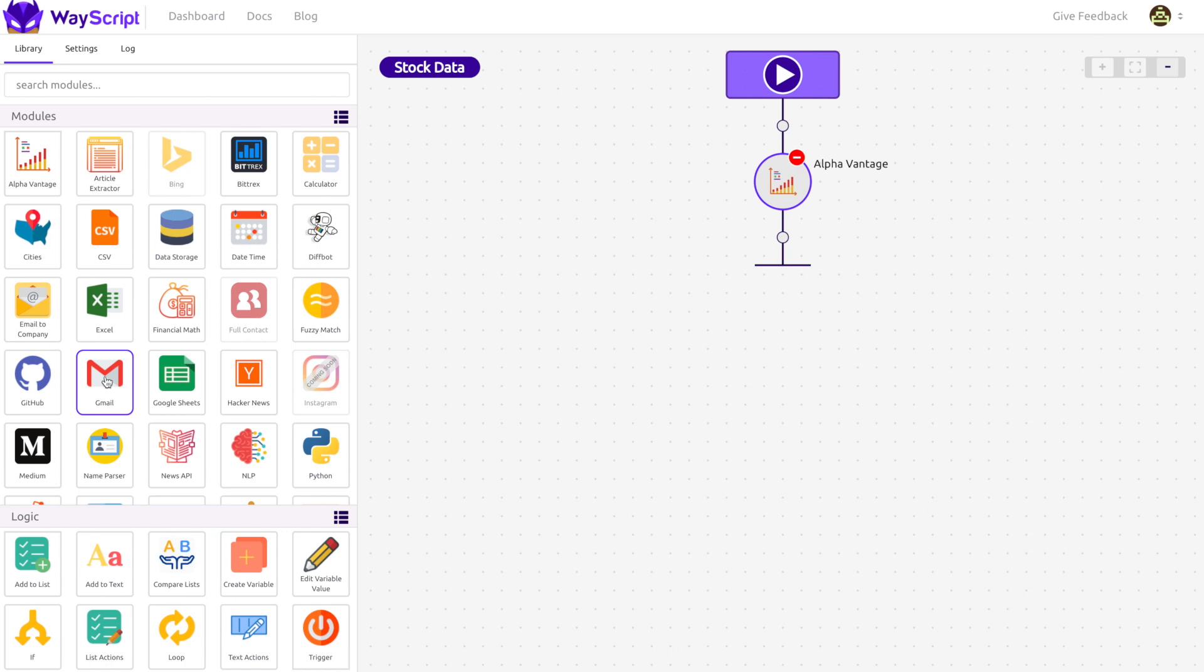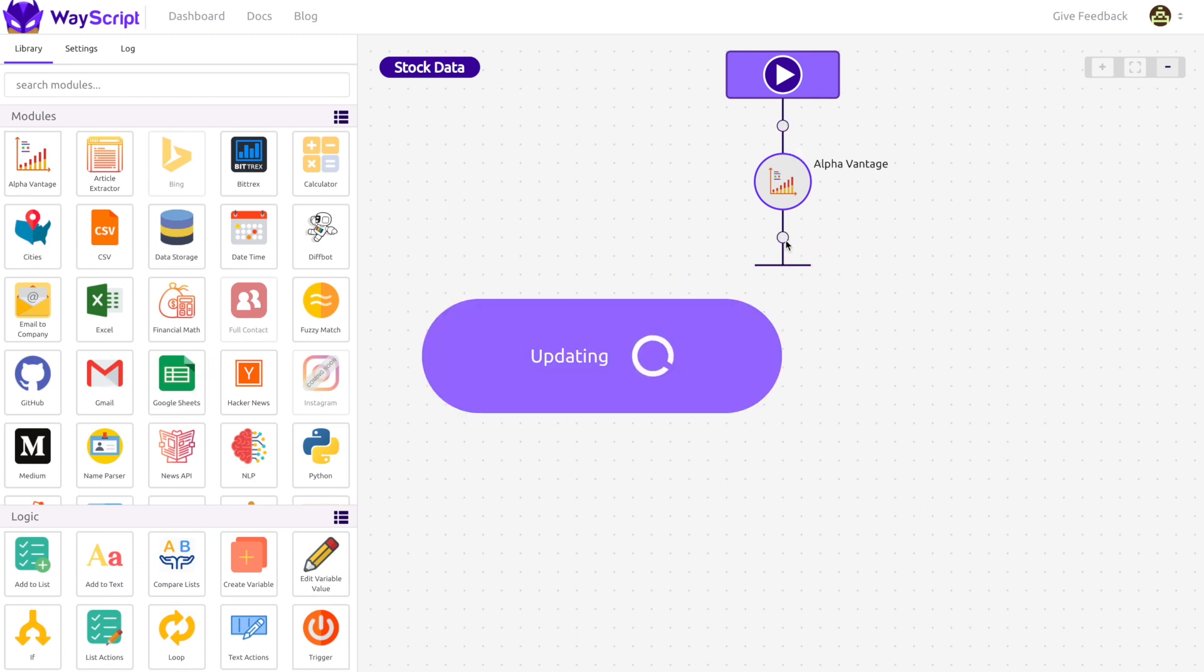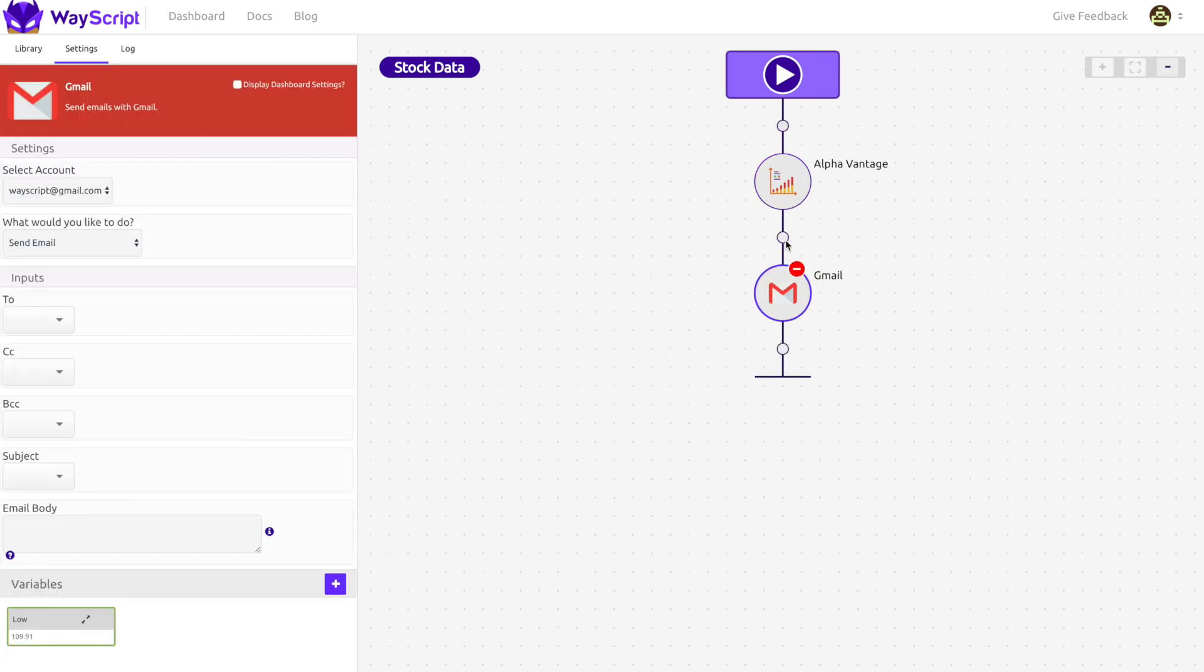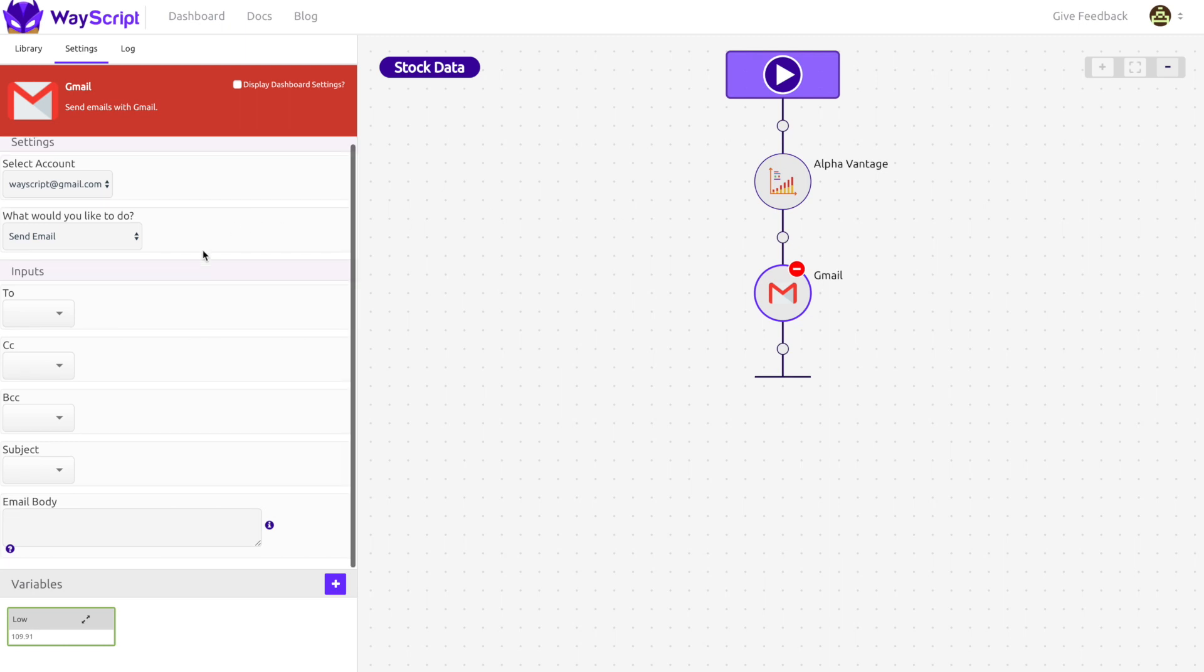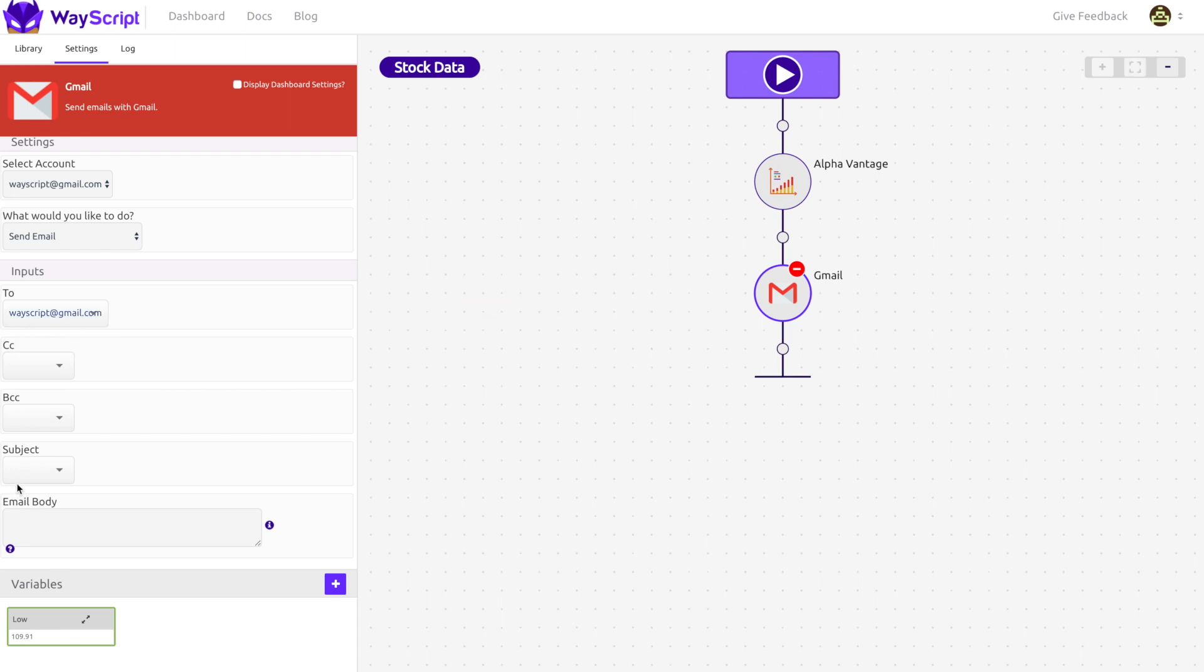Now that I have the low price for Microsoft, I would like to insert this information into an email. To do this, I drag in the Gmail module. In the Gmail module, I am able to easily build my custom email, but here's the neat thing.